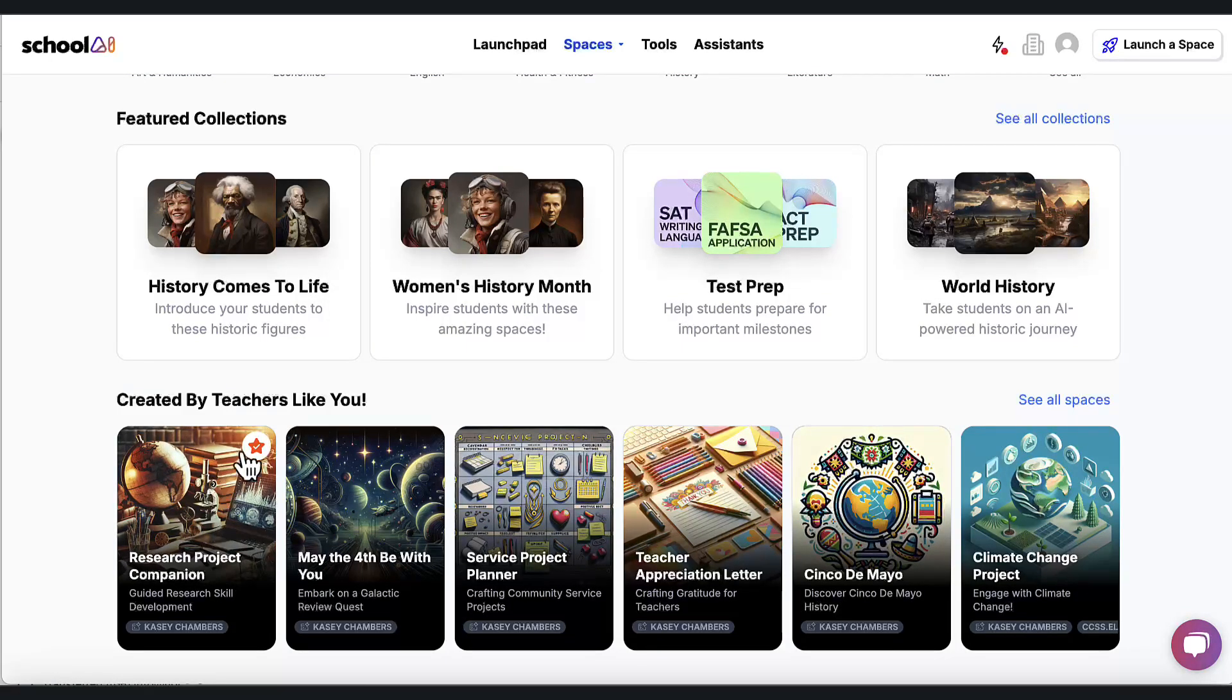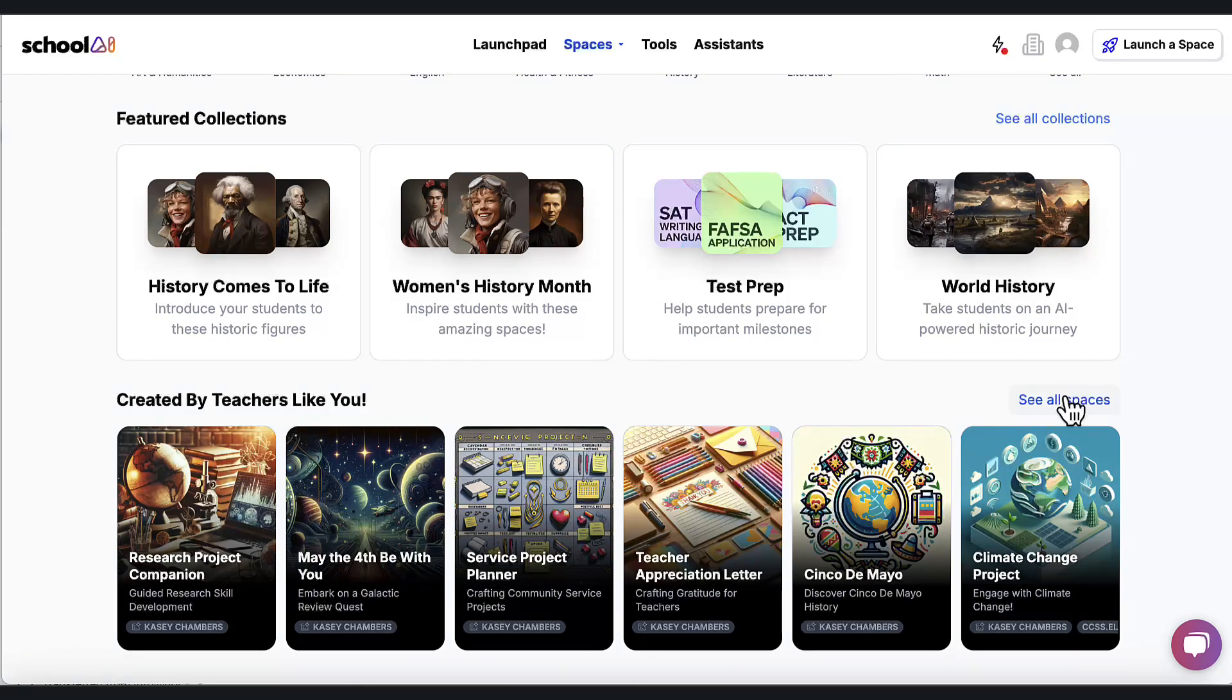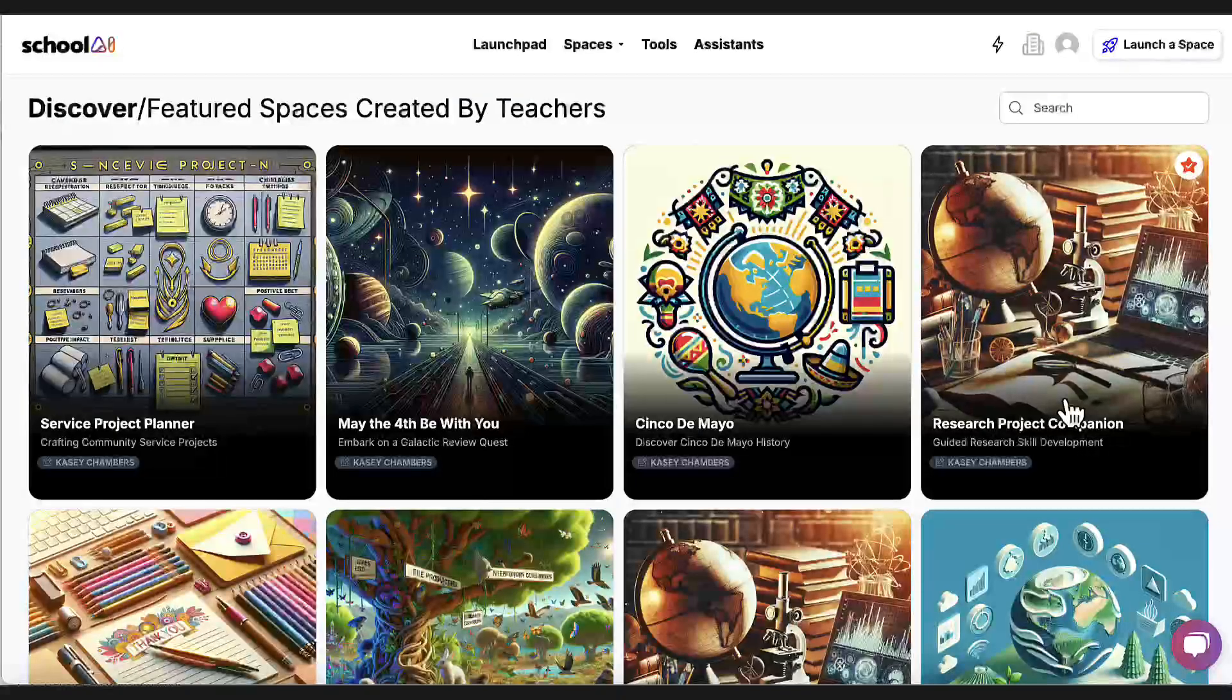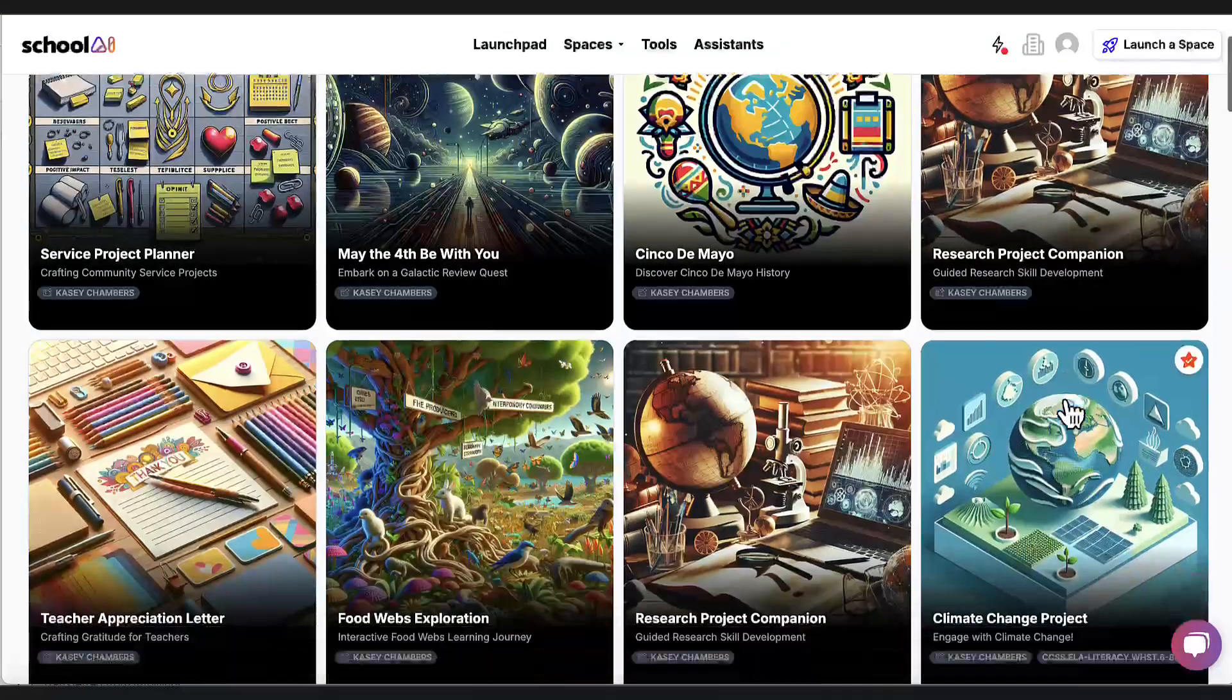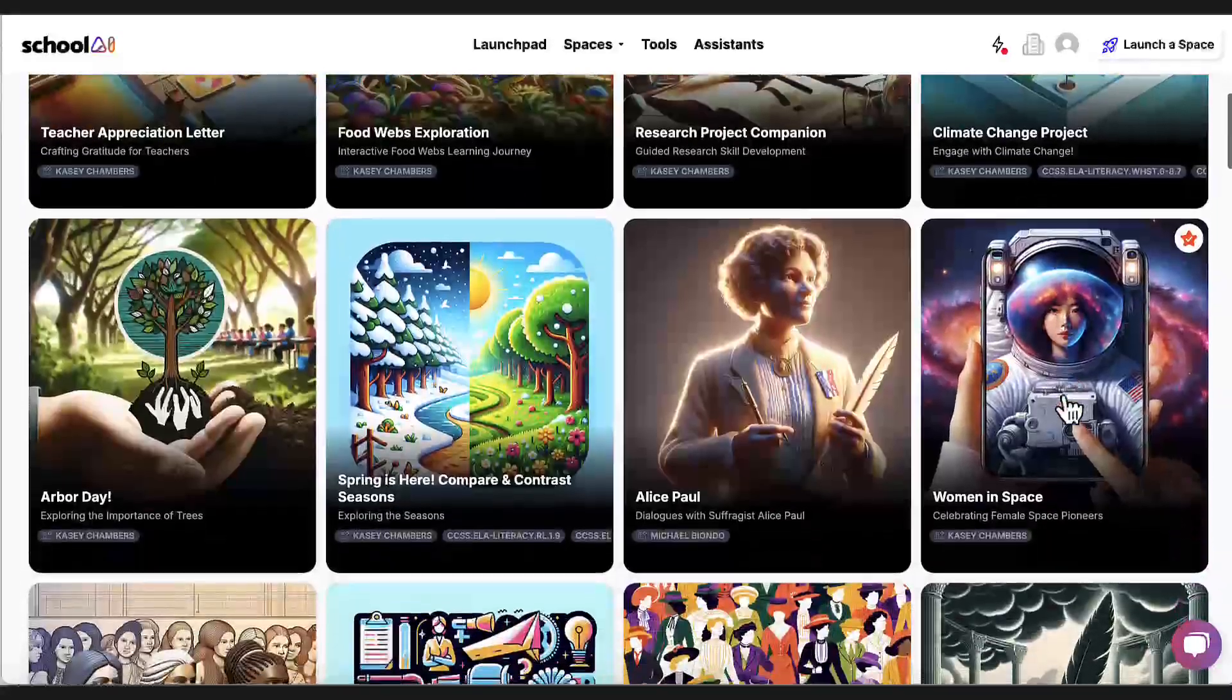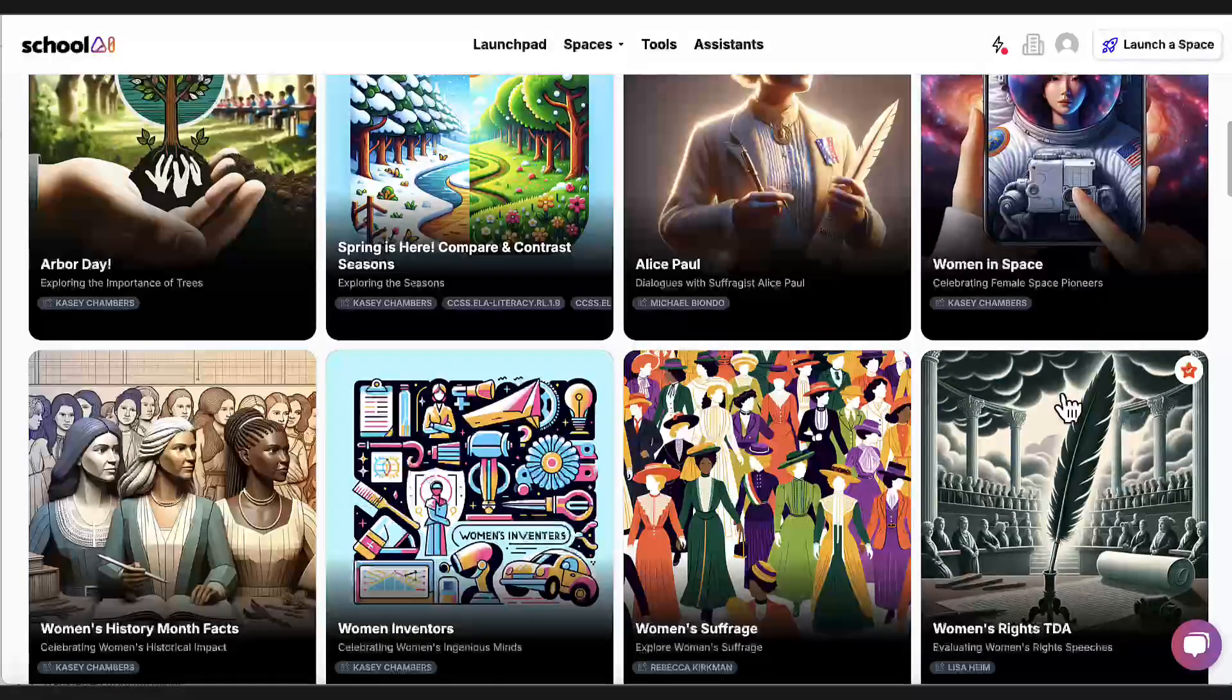But down here is where I find the most value. There are featured collections, which we'll get to in a moment. And there's also spaces created by teachers.